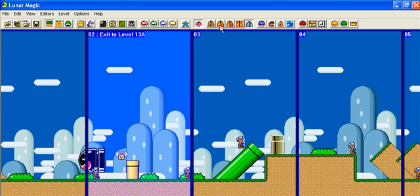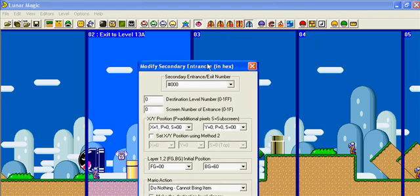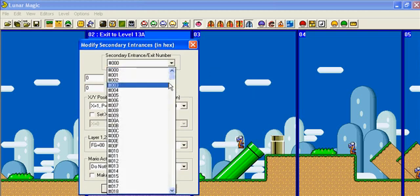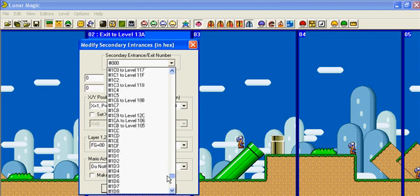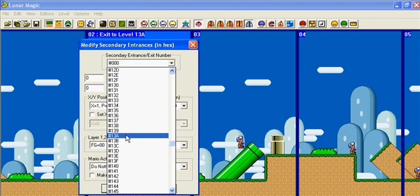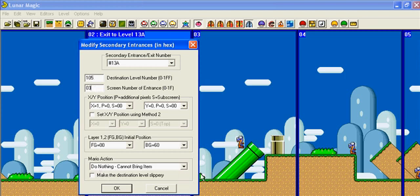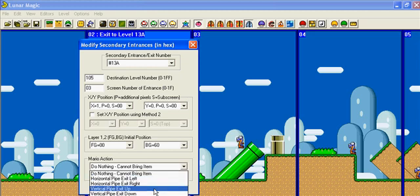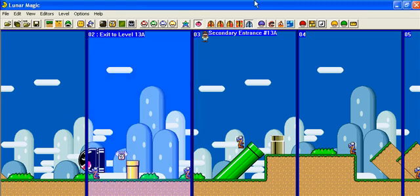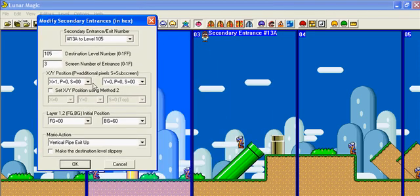It's in screen three so now we're going to click on this door, Modify Secondary Entrance. Screen entrance number, we gotta find thirteen A. Level destination number one of five, screen number of entrance is zero three. Press OK. Sure enough there's Mario. And now here we go again, we have to get him all the way to that pipe over there.